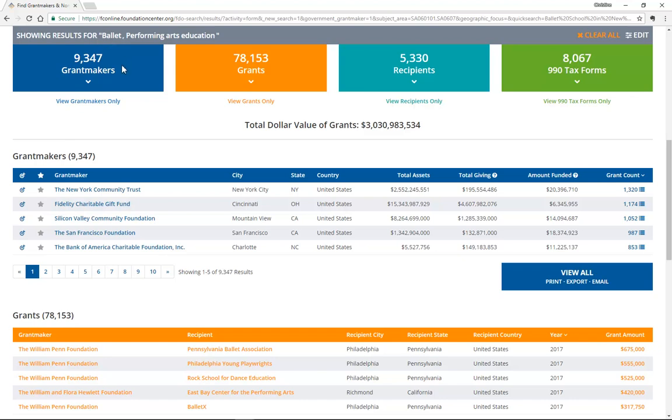With New York removed, results now show over 9,000 grantmakers, nearly 78,000 grants, and over 5,000 recipients.